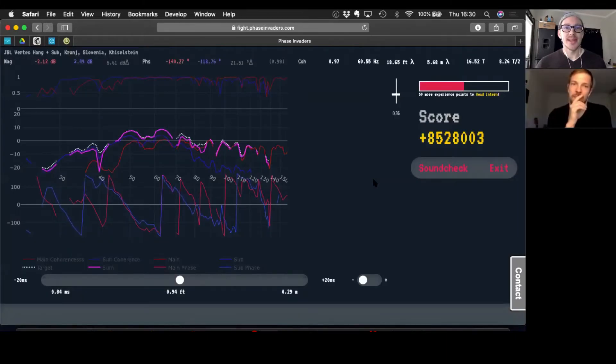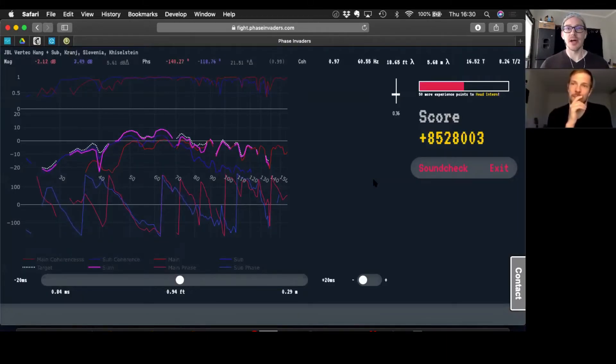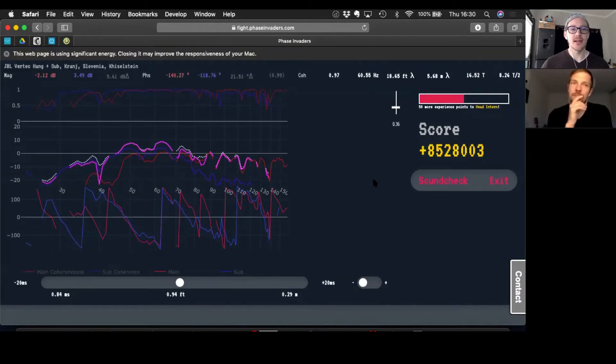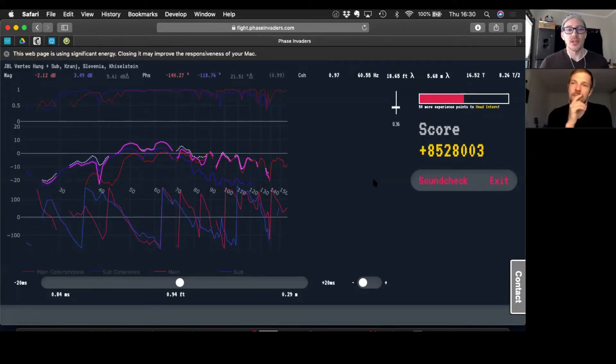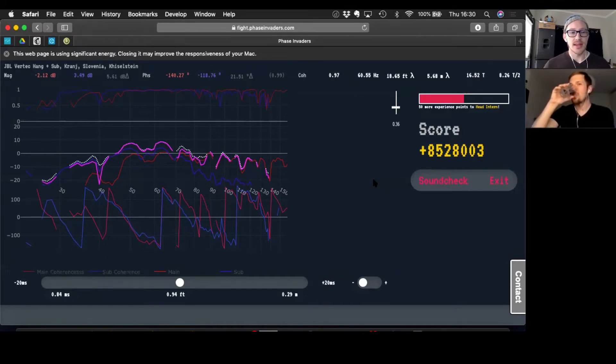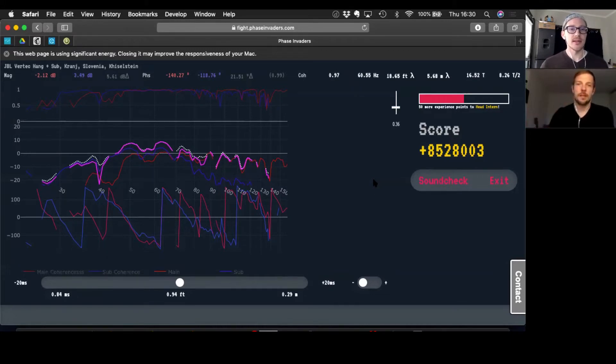What I always like to try and do is see, can I do as little work as possible? Like, do I really have to do anything here? So in the use case where you're just potentially using Phase Invaders to verify your work in the field, why don't you reset that delay slider? You can just double click it and it'll go back to zero.